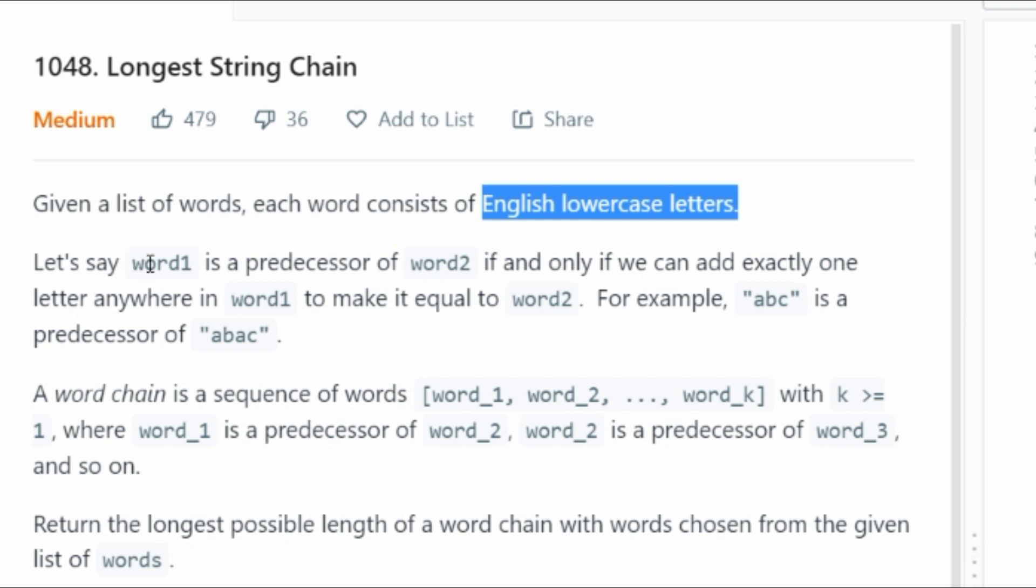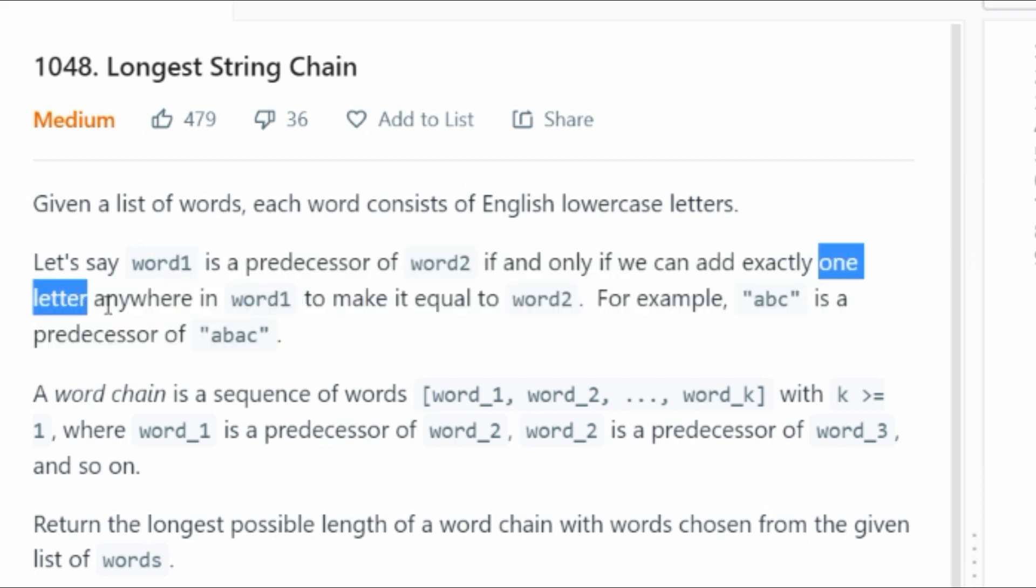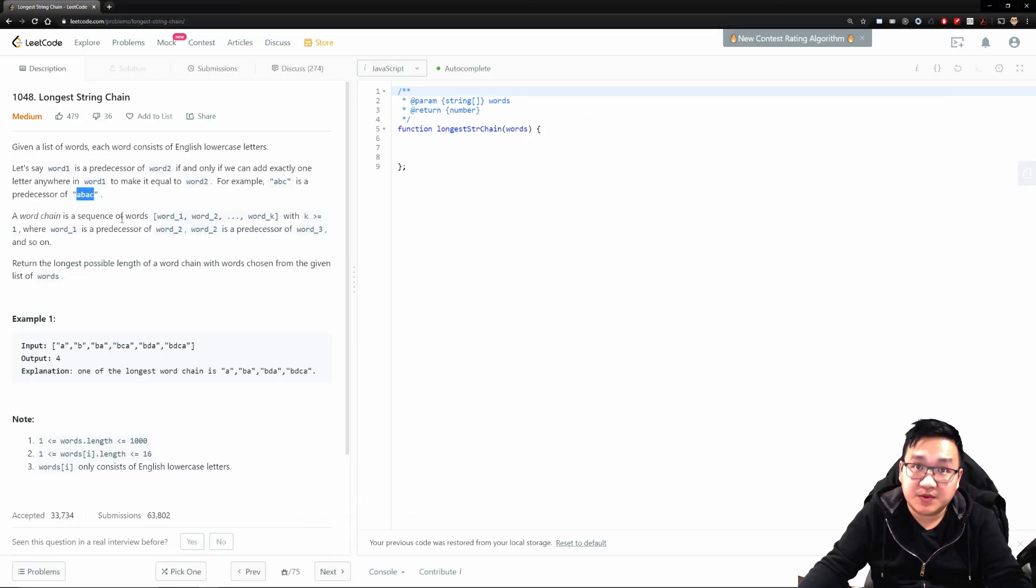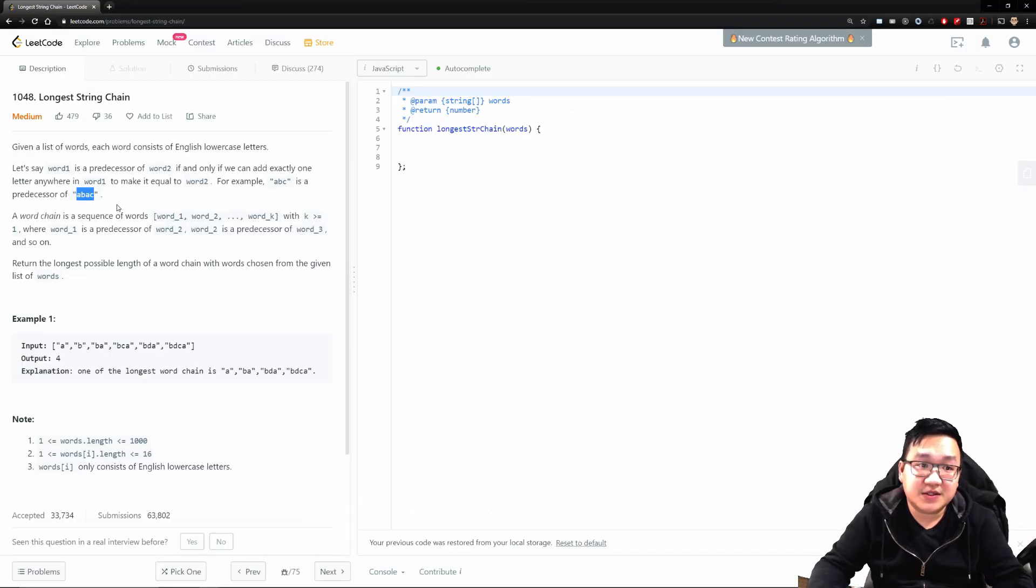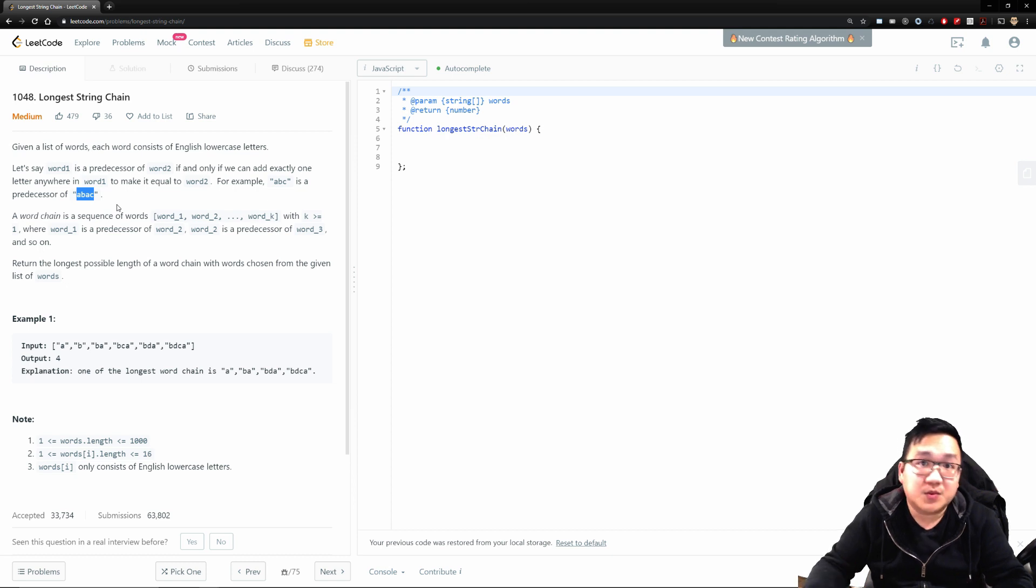What's the next thing? Let's say word number one is a predecessor of word number two if and only if we can add exactly one letter, keyword, one letter, anywhere in word number one to make it equal to word number two. For example, ABC is a predecessor of ABAC. So effectively, up to here, you're given an array of words.